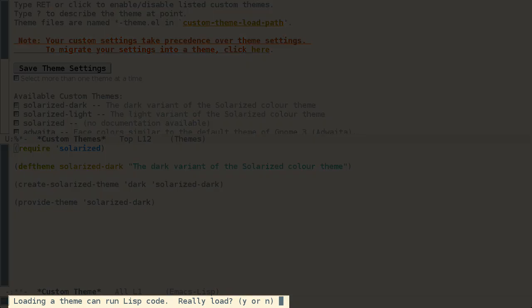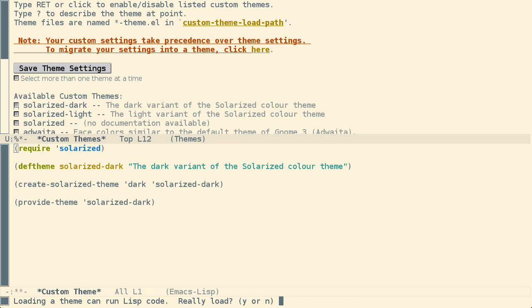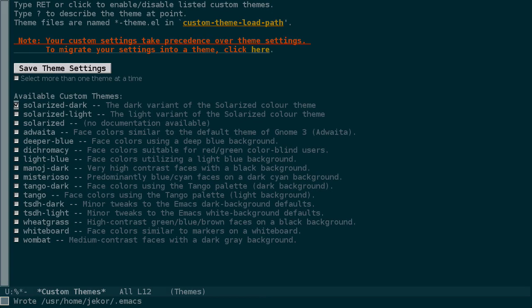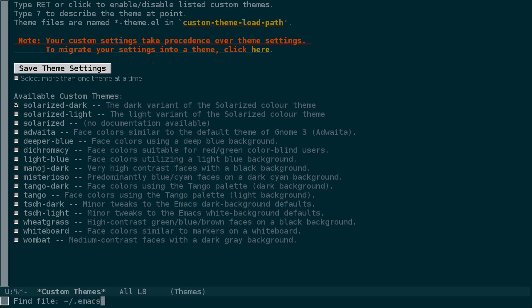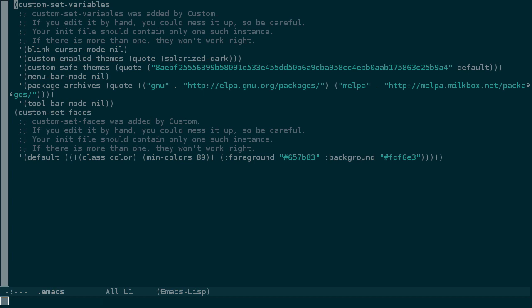Emacs is warning me that a theme can execute arbitrary code, but since I blindly trust others for my safety and security, I'll just proceed and mark this safe for future sessions. Now let's save these theme settings and then see what's happened to our dot emacs file.